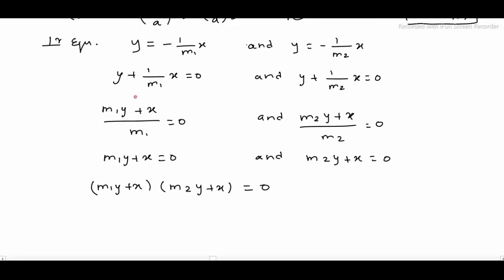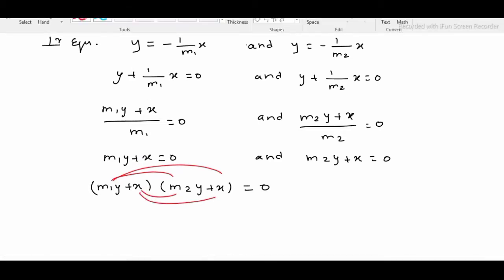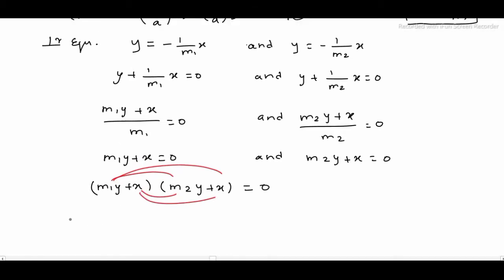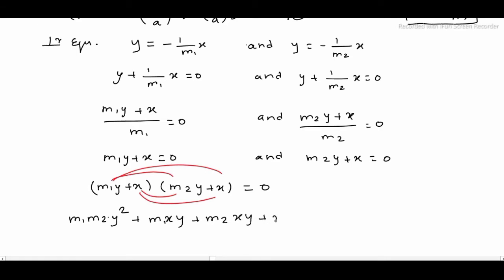This is just normal multiplication. Multiplying the terms: first m1m2 into y², then m1 into xy, then m2 into xy, plus x² is equal to 0.